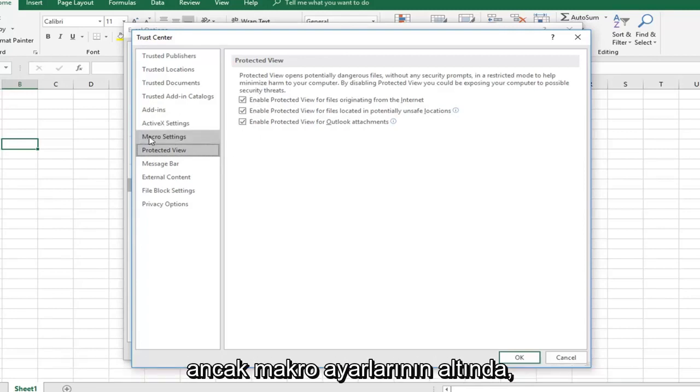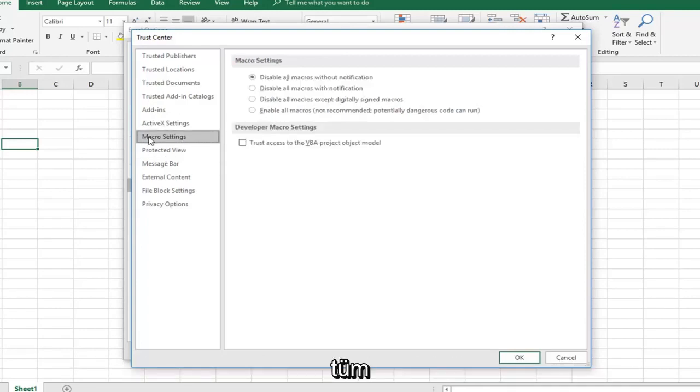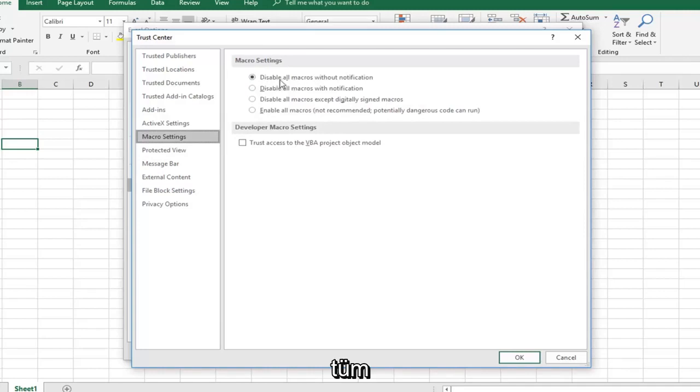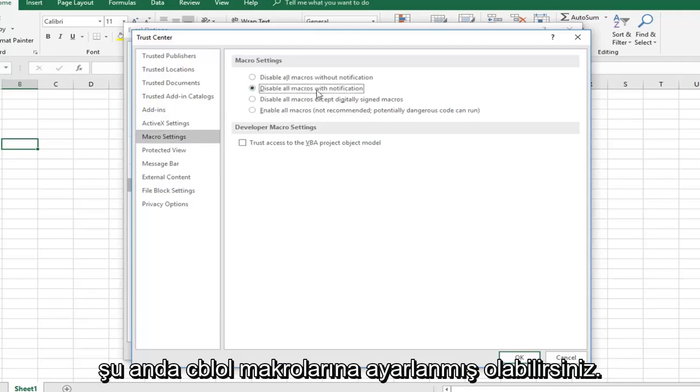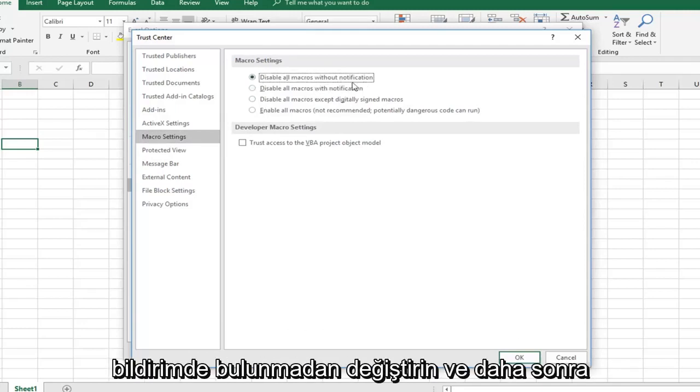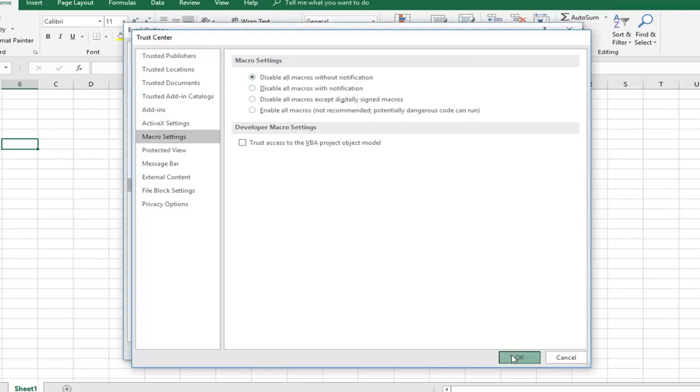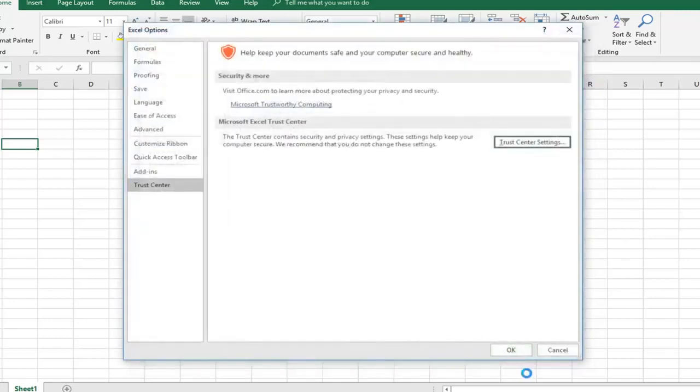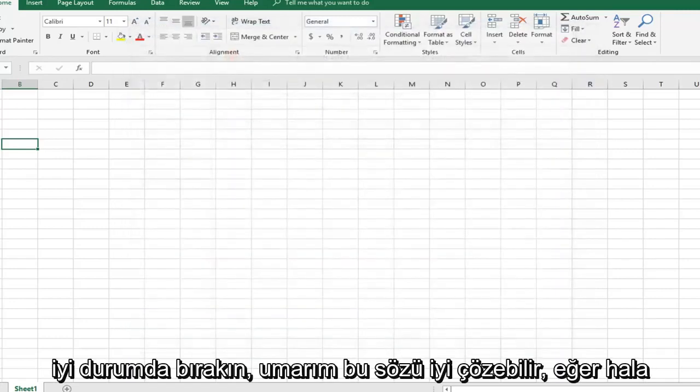However, if you want underneath macro settings, I would consider disabling all macros without notification. It might currently be set to disable all macros with notification. Just switch it to without notification and left click on OK. Hopefully that would be able to resolve the problem as well.